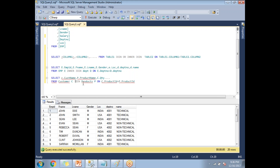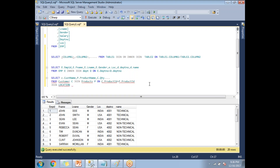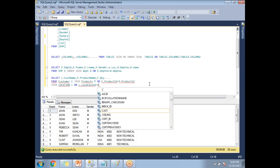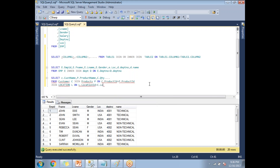When you have three tables — for example product, customer, and location — you write an additional JOIN: JOIN location l ON l.location_id = c.location_id. For N tables, you keep writing JOIN clauses with their ON conditions in the same way.